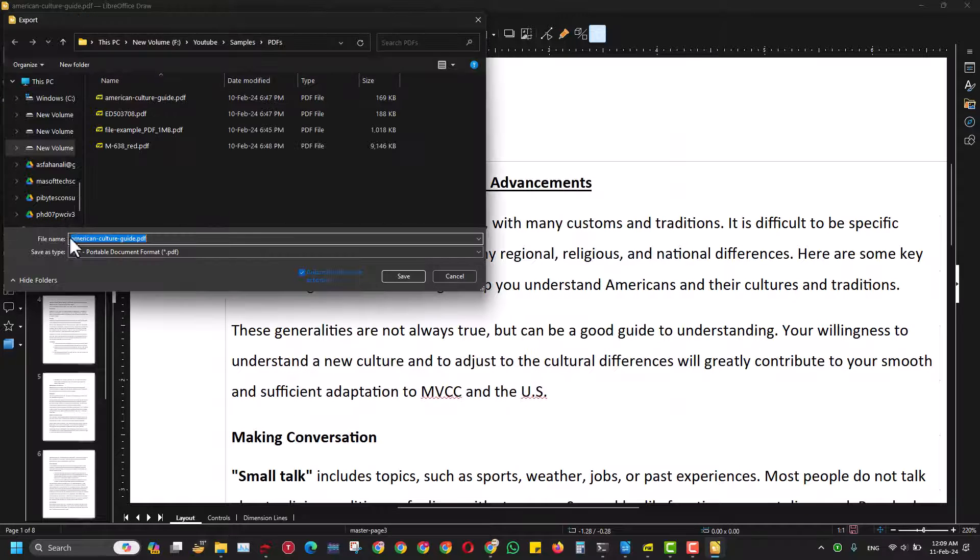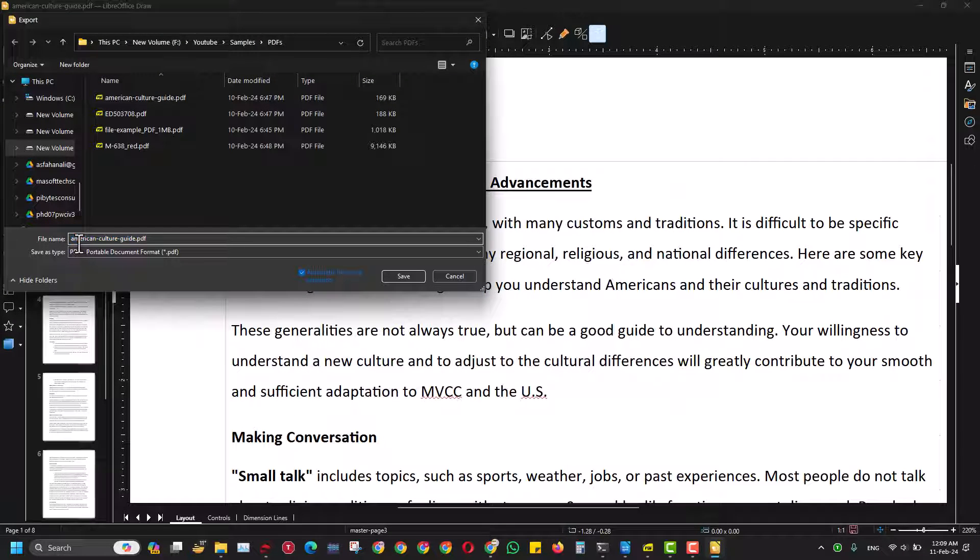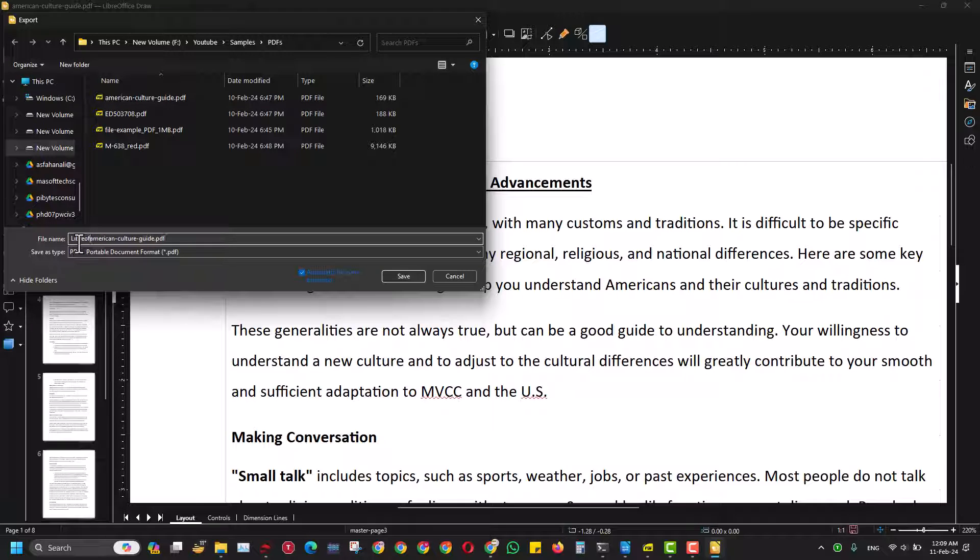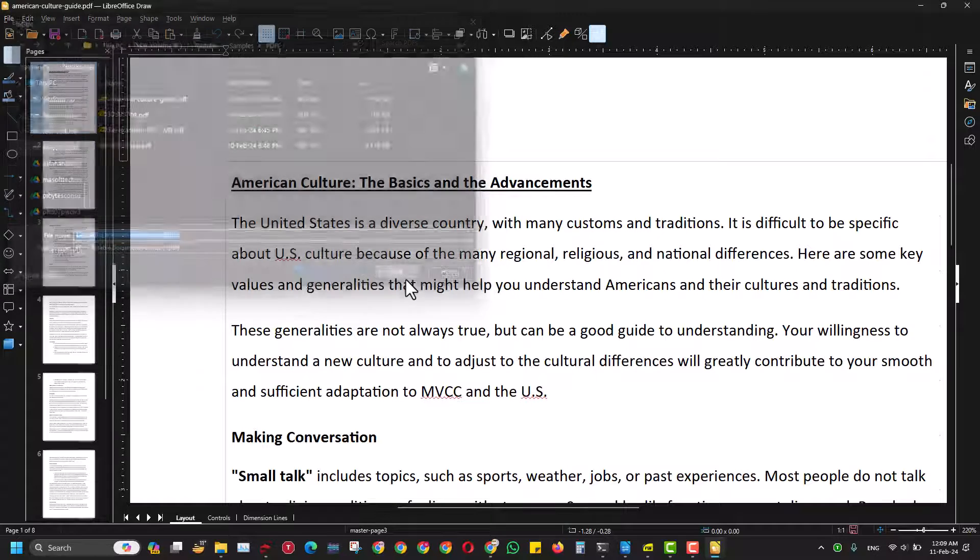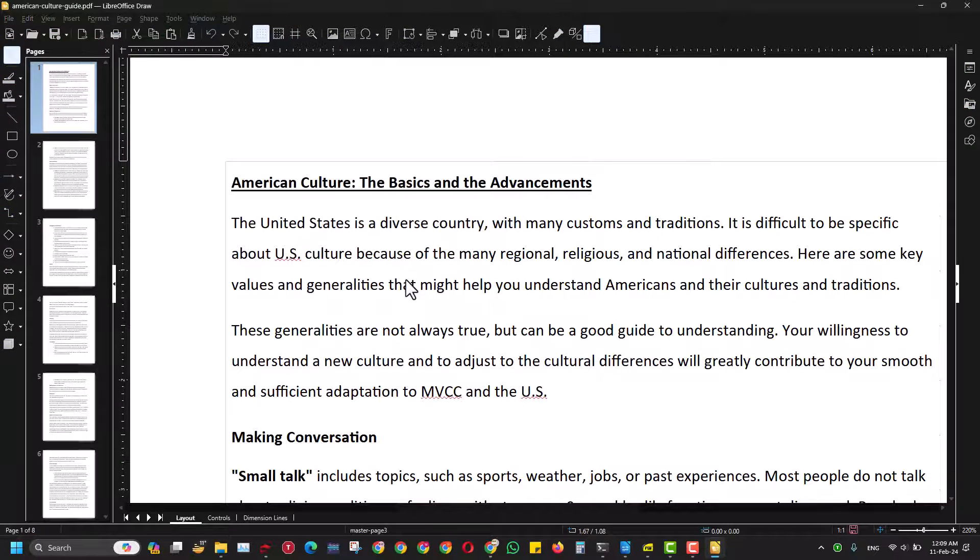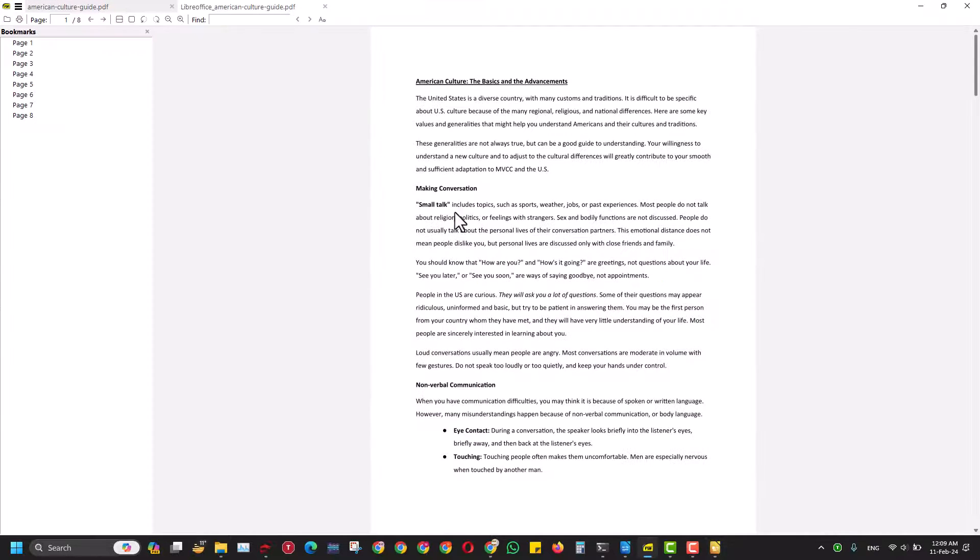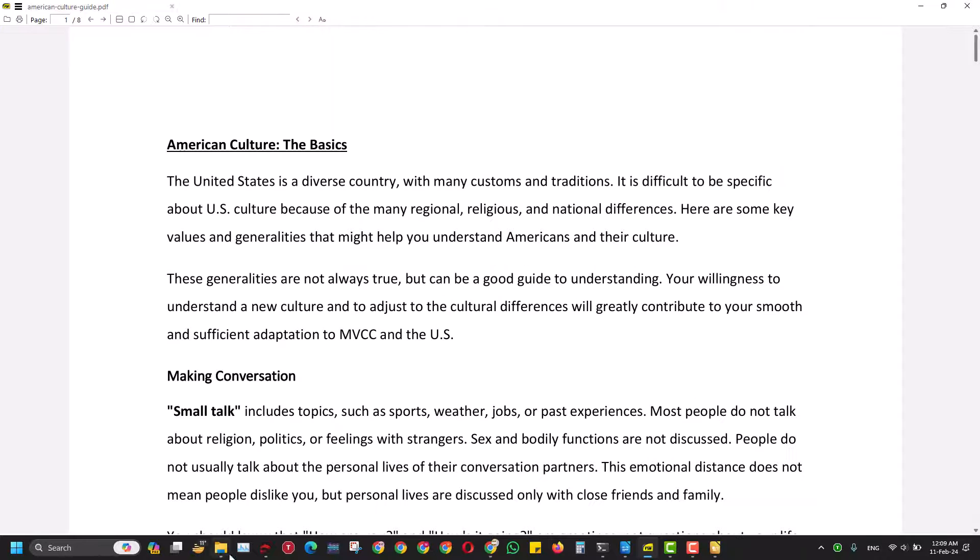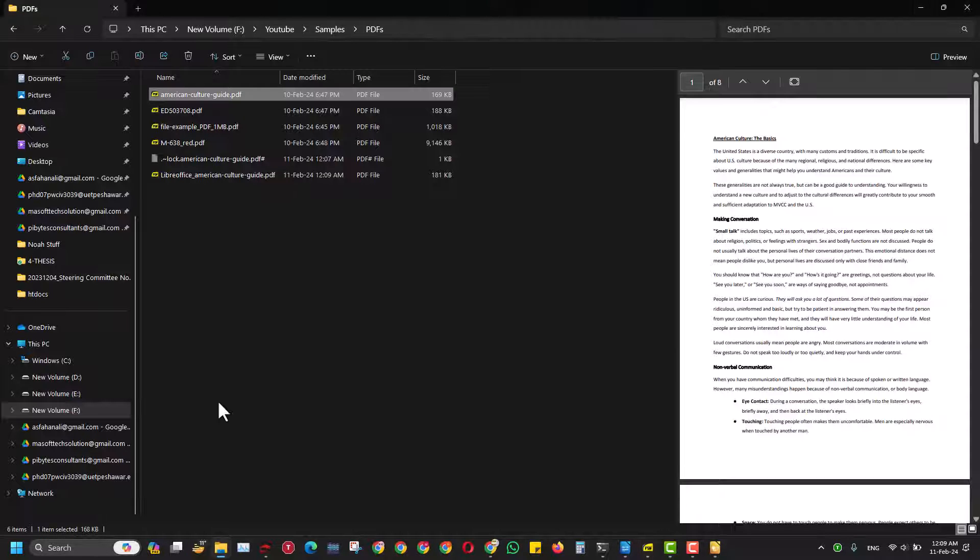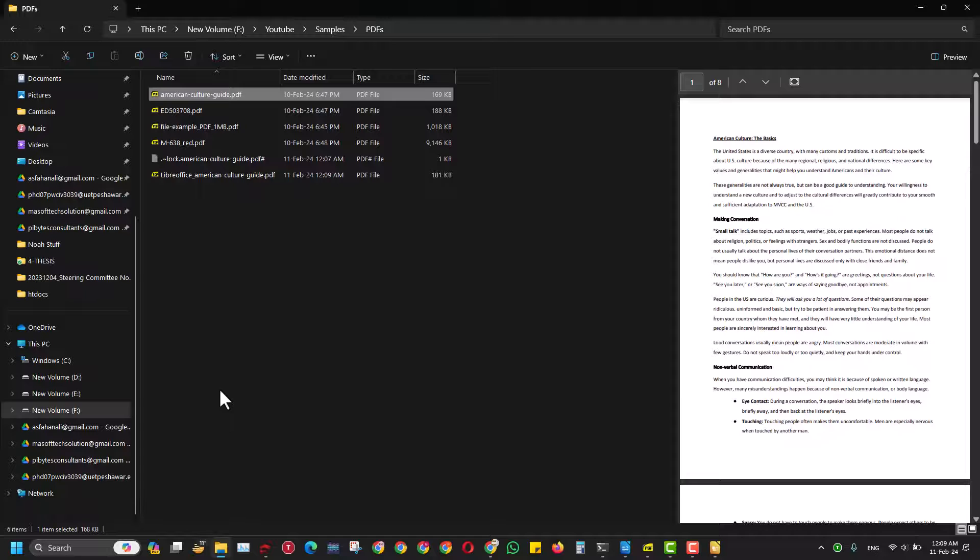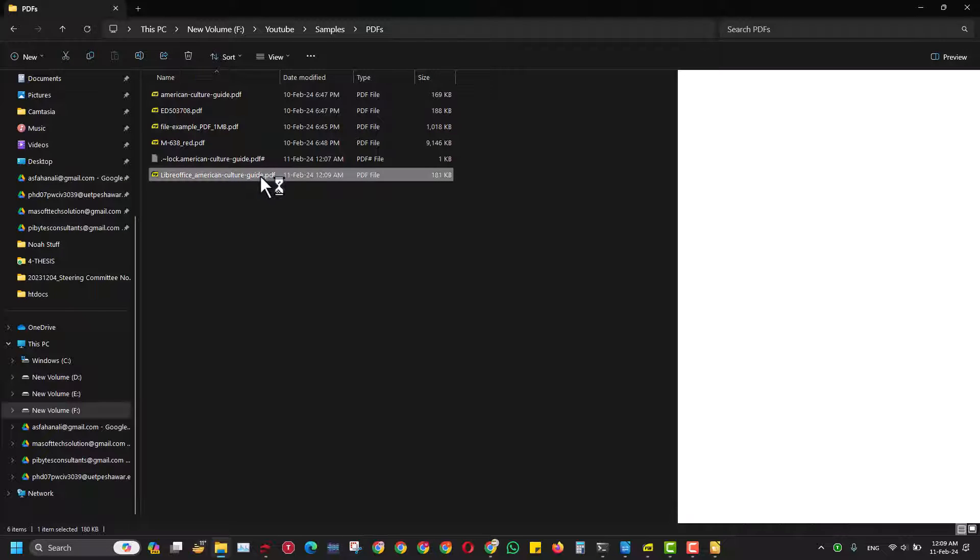Then in here, change the name of the file to any name you like and click Save. Now when you click Save, the PDF will open again. If you don't want to open it from this place, you can just come back to the location where you saved this file.